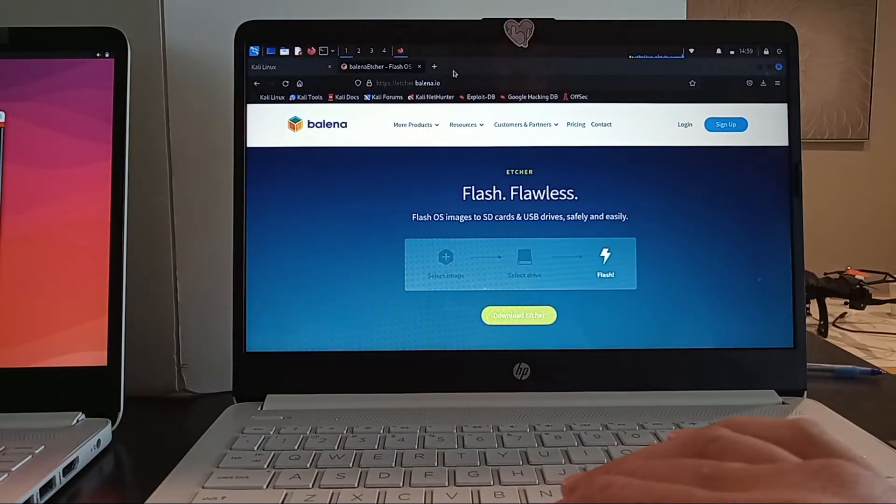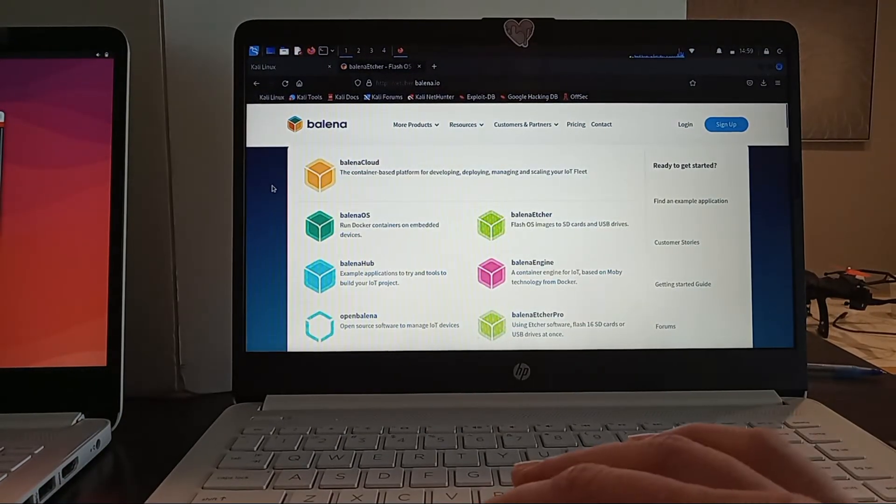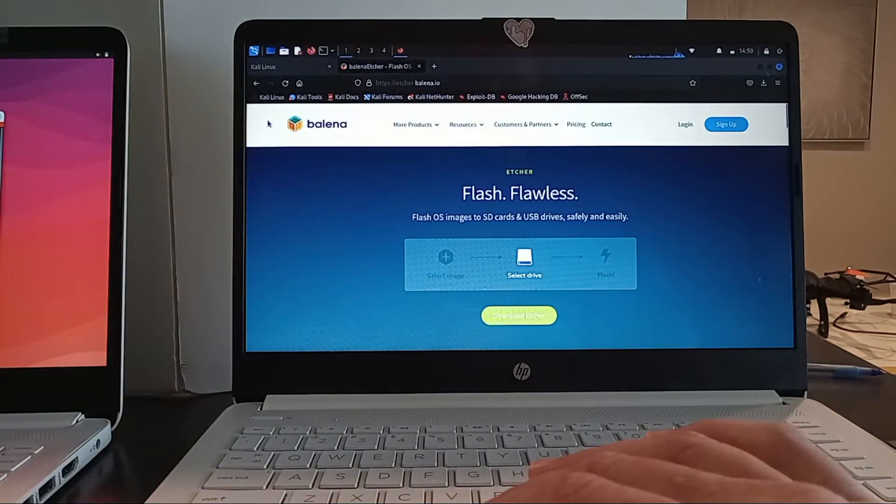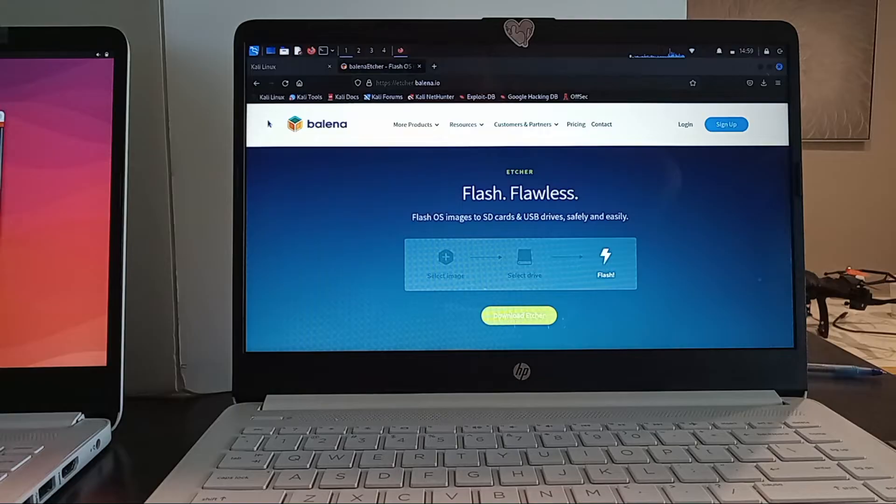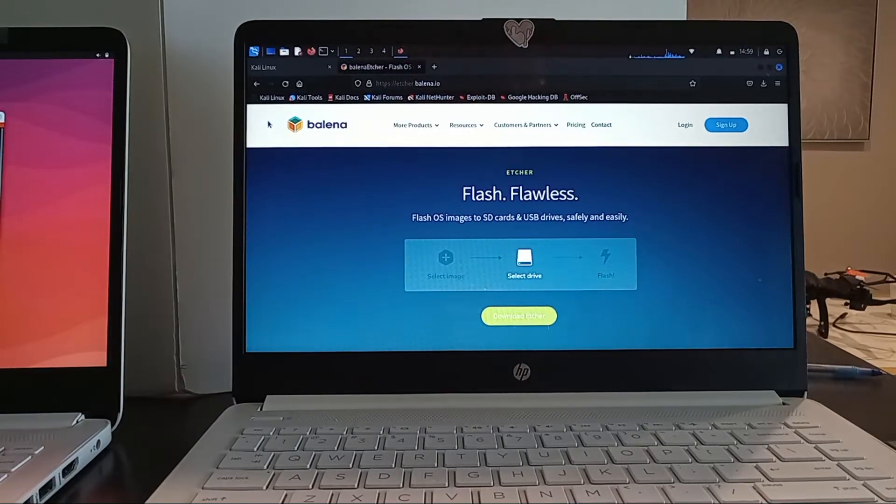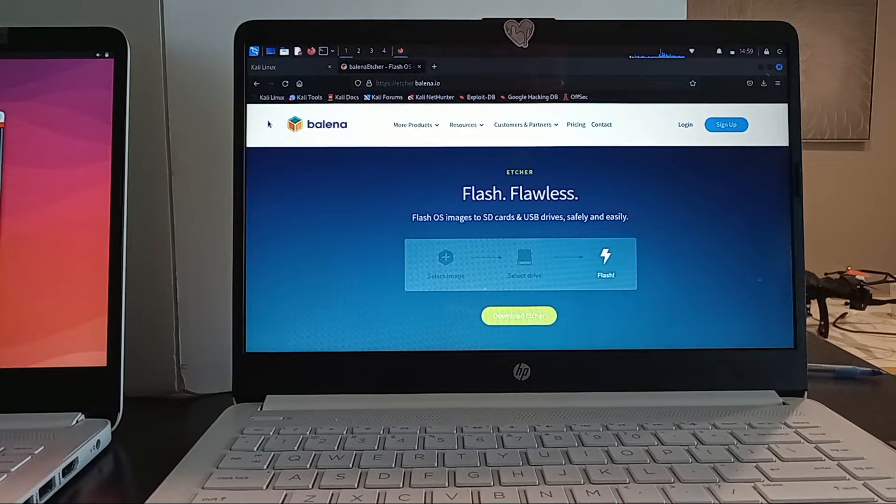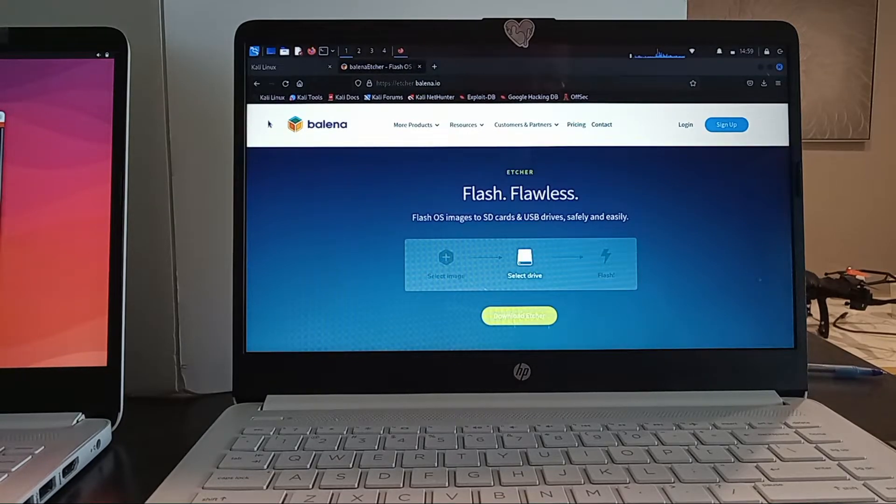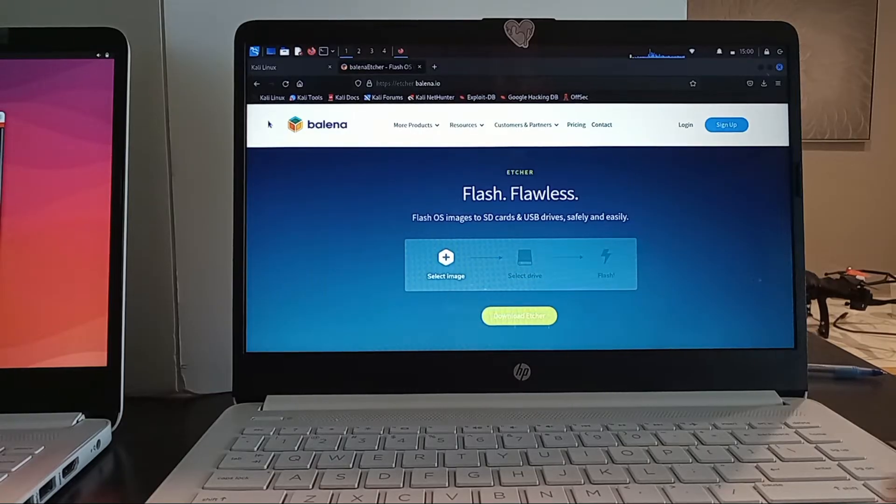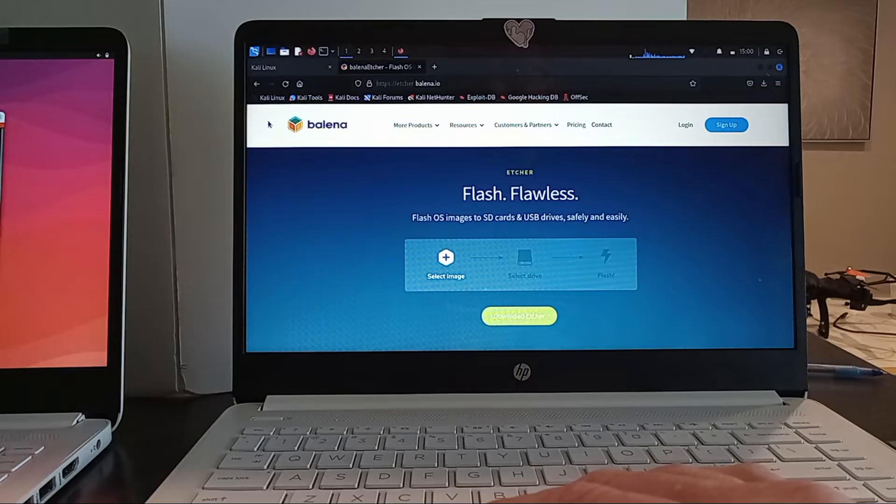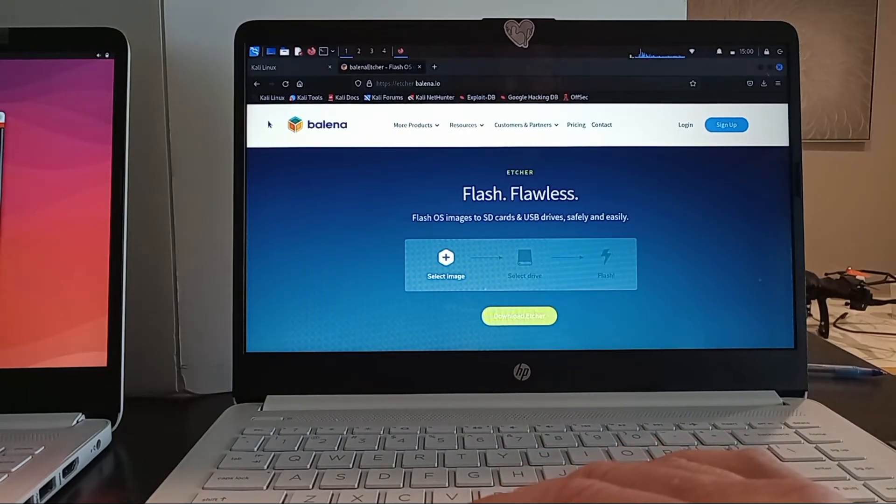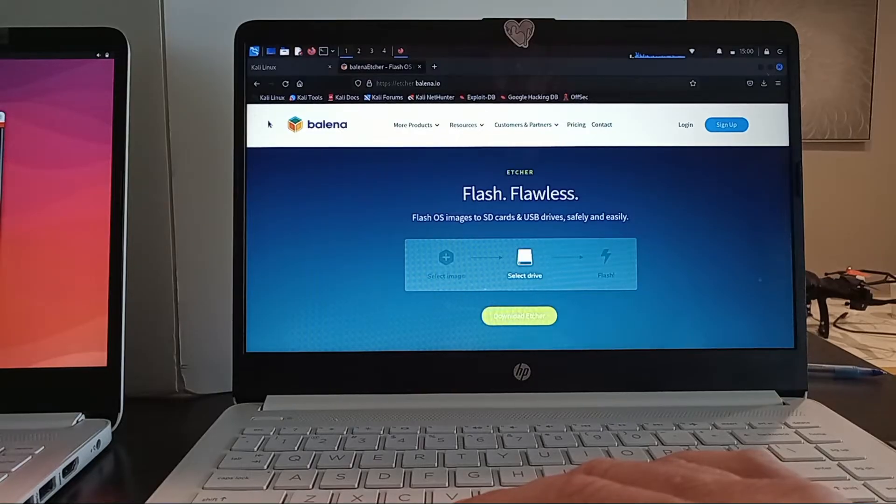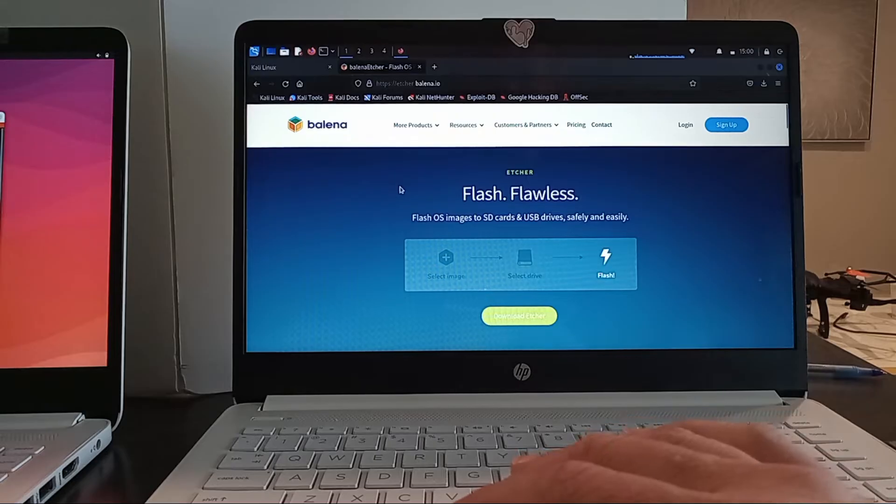So this video is going to be dealing with one of the most popular tools that is used to flash these images. A lot of tutorials that you'll see on the internet when you want to look something up - how do I flash Kali Linux or Parrot OS to this USB stick or this SD card - you're gonna come across Balena a lot. It's one of the more popular ones. So if you go out here to https://etcher.balena.io, that is where you can download Etcher.